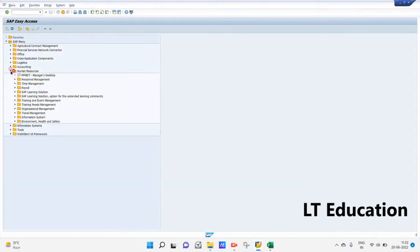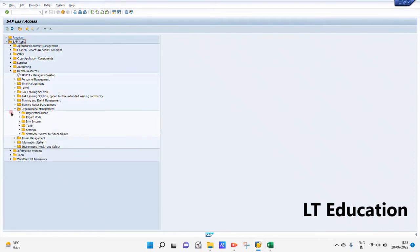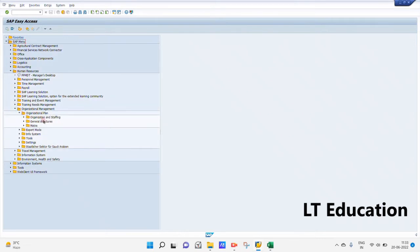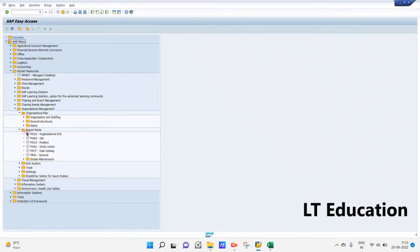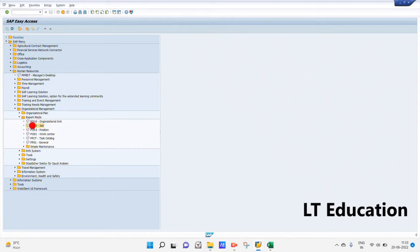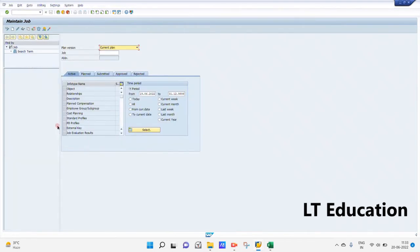Now we will go to our SAP screen. In the SAP Easy Access screen we go to Human Resources, then under Human Resources we have Organization Management, then the Organization Plan, under which we have Organizing and Staffing. We can create the job and position by any of these ways — through Expert Mode or through Simple Maintenance. In this video we will be creating our job through Expert Mode.